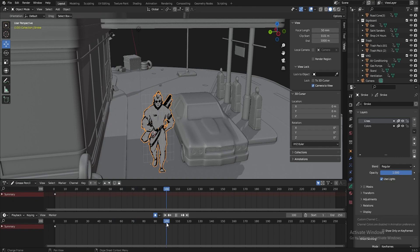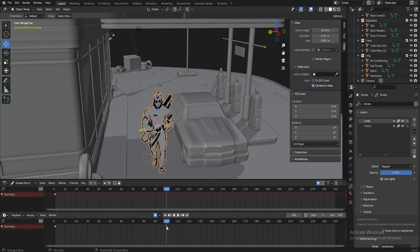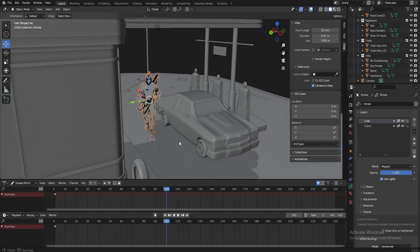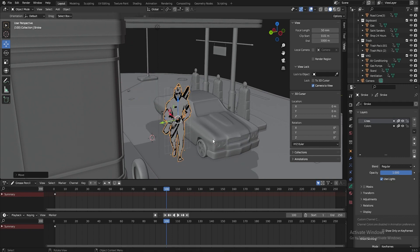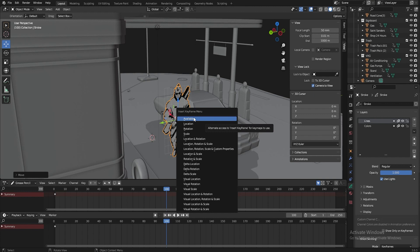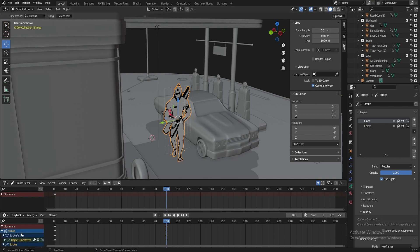And now imagine that Marat has auto key turned off. And how to set keys in this case? In this case, you do them by hand. Let's say I move the character forward and press the I button. And this is available. The available option means all available parameters will be enabled. I set keys for all the parameters you see.